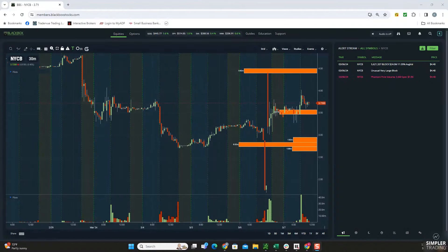Good evening everybody. I'm Cody Ashmore, Director of Weekly Option Strategies at Simpler Trading. In tonight's free video, I wanted to show y'all how manipulation works in the dark pool. New York Community Bank was a big topic of discussion yesterday.